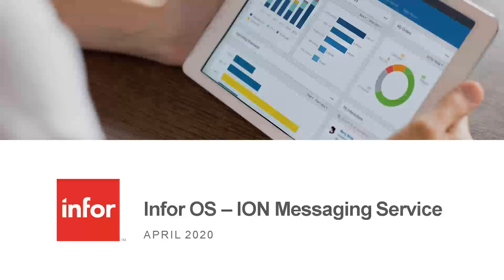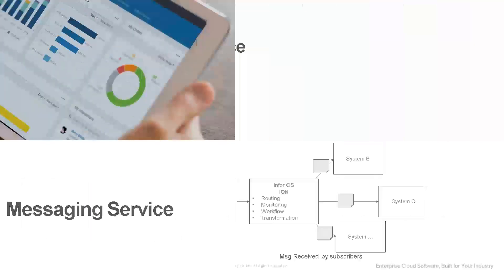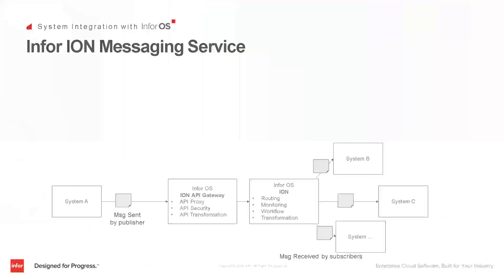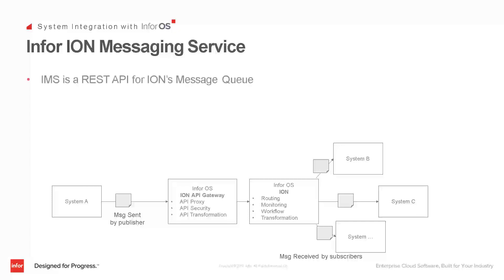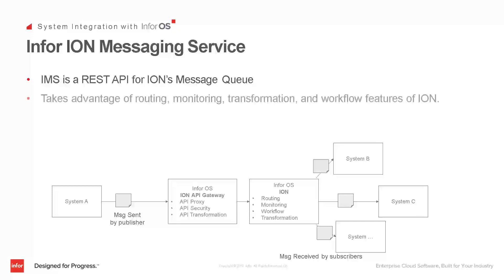Hello, my name is Keith Knuth, and this is a tutorial on the Ion Messaging Service that's part of InforOS. Ion is a system integration platform that is part of InforOS, and IMS, or the Ion Messaging Service, is a REST API for Ion's message queue.